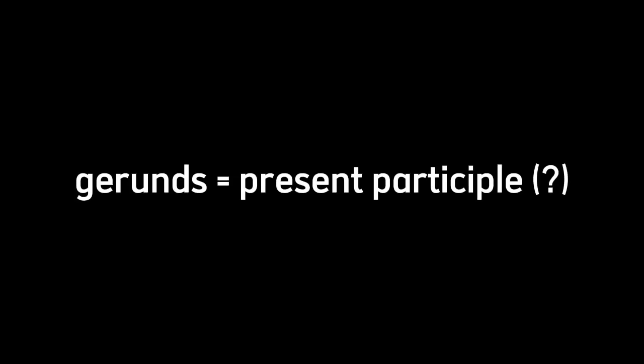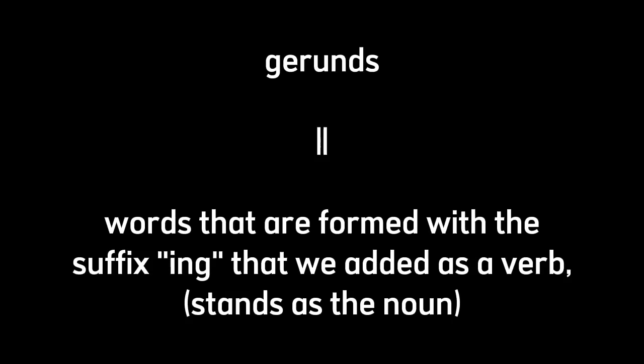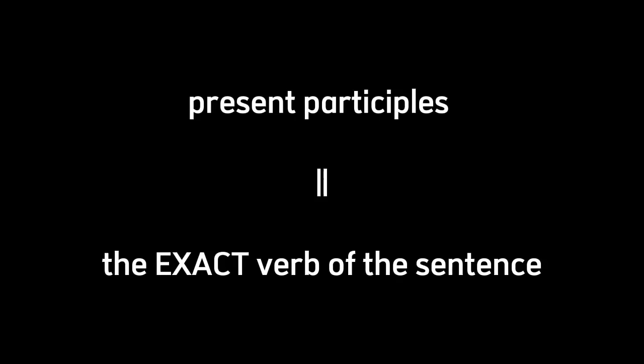Gerunds and present participles may seem the same, but they're different. Gerunds are like words that are formed with the suffix ing that we added as a verb. It may look like so, but it stands as the noun of the sentence. On the other hand, present participles are the exact verb of the sentence. It's usually used in any progressive tenses like present progressive, past progressive, etc.